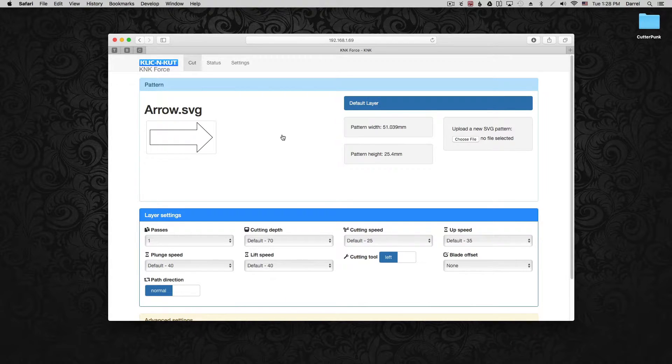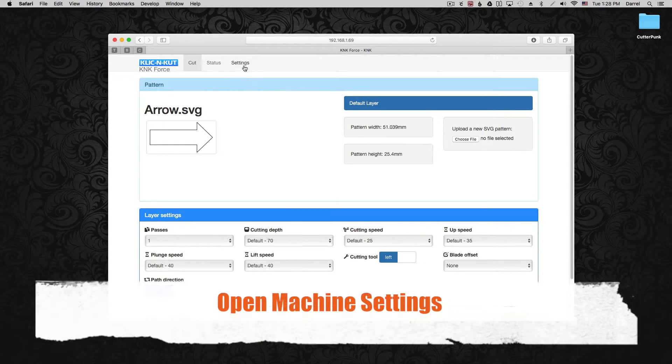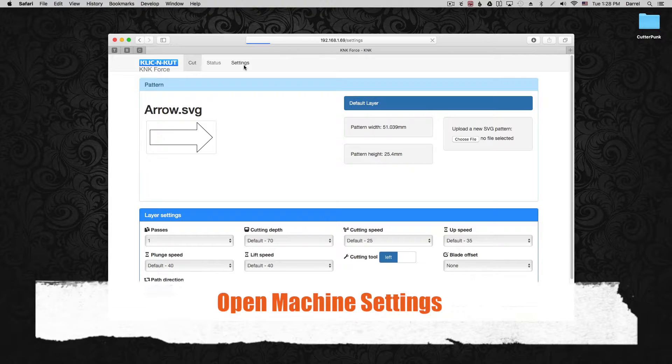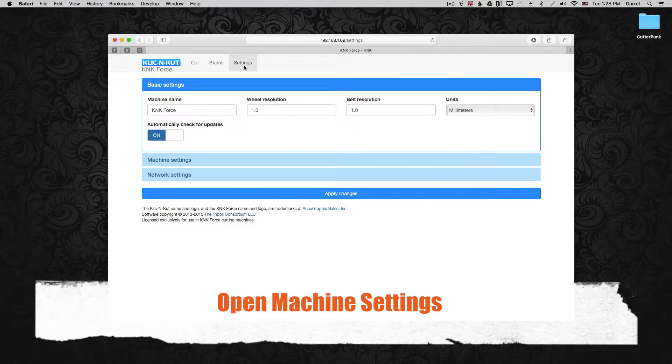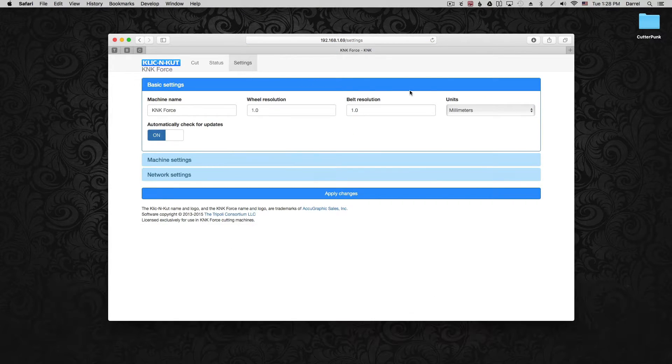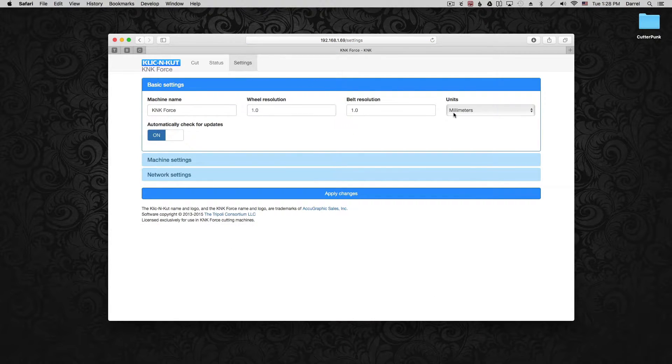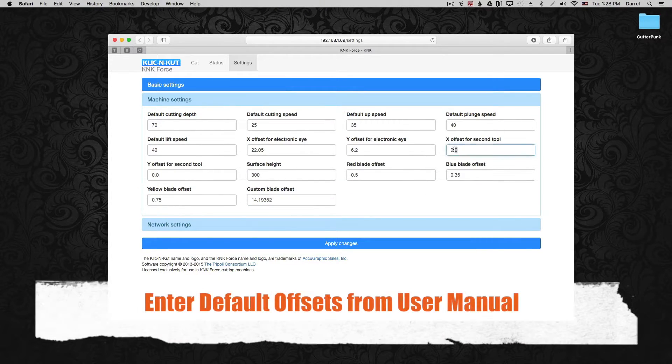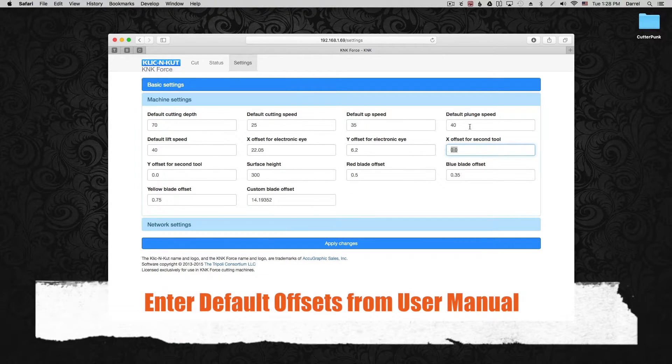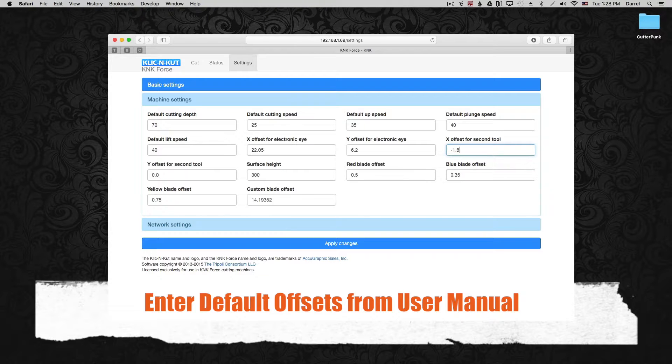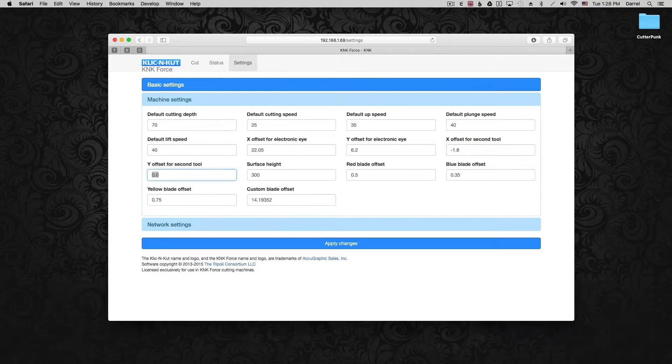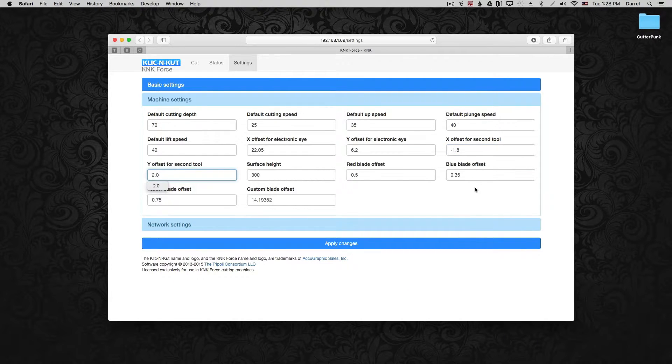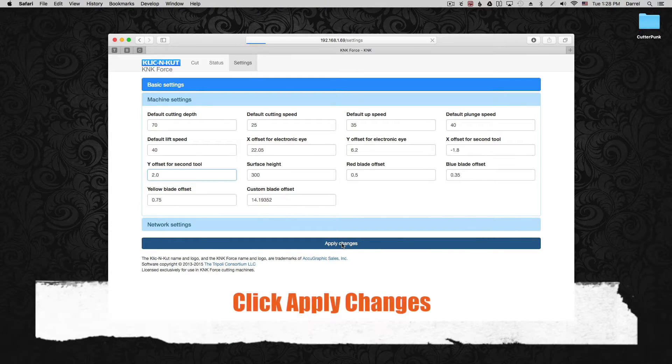And once C3 is open, click settings and then machine settings. And just to point out I'm using millimeters. Now in the manual there are some default offsets that Sandy recommends for the embossing tool, so let's get those in there. It's negative 1.8 and 2.0 again in millimeters.